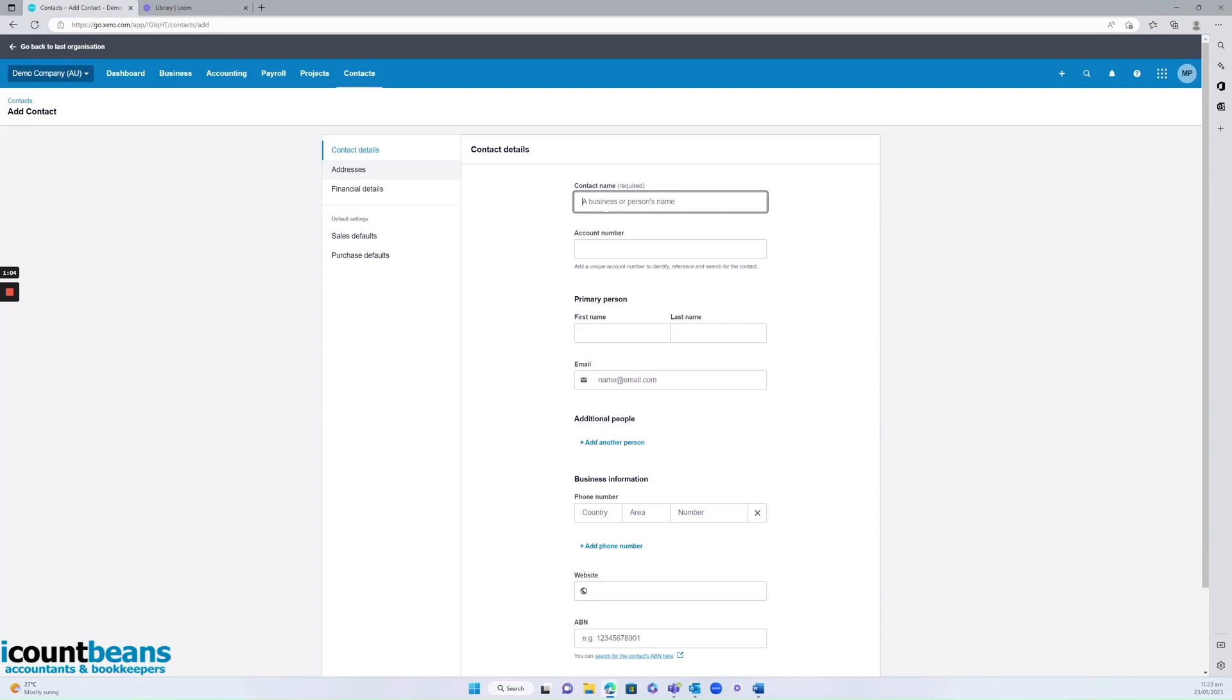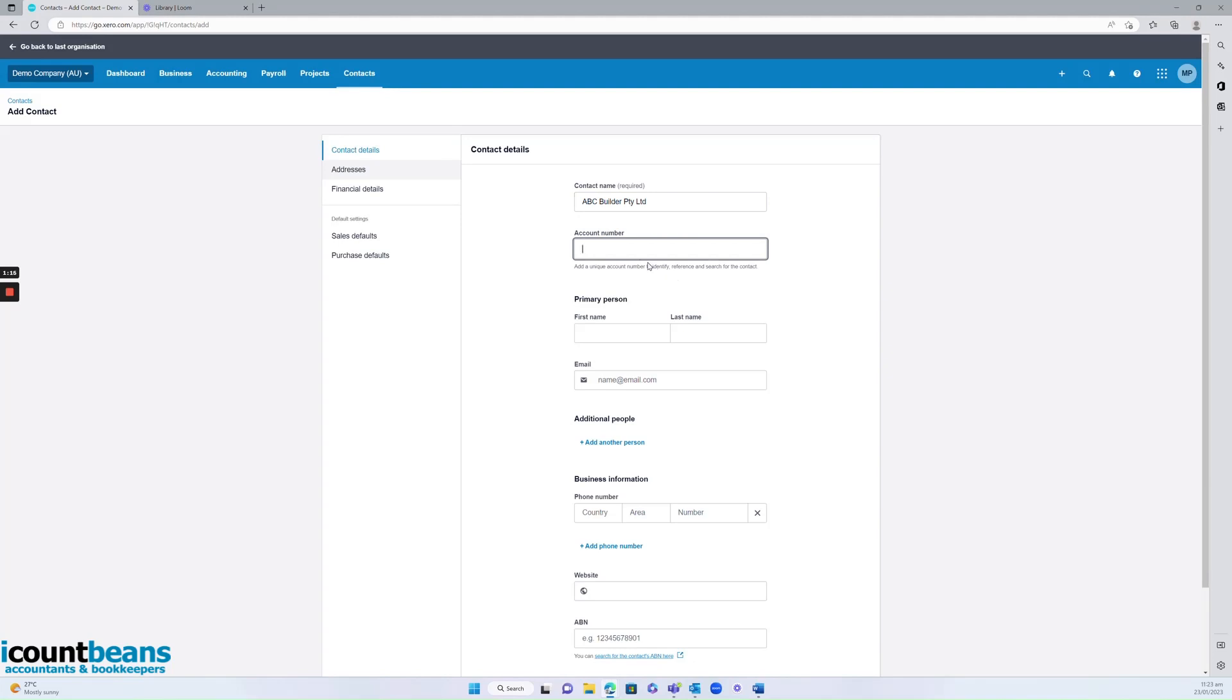So we'll put in a contact name, which can be either a business entity or a personal name. And then we'd want to put an account number. This is optional, but it is very helpful to identify your clients and also when you're searching. So I might put that in.